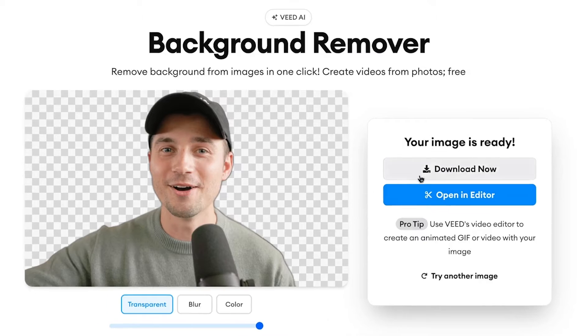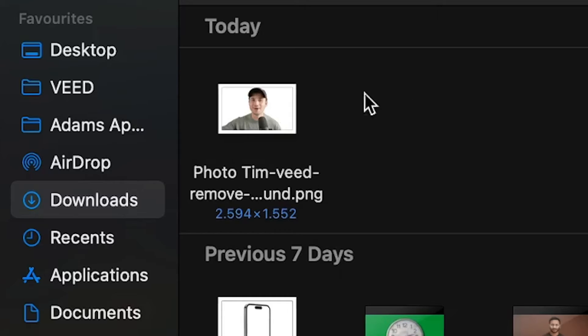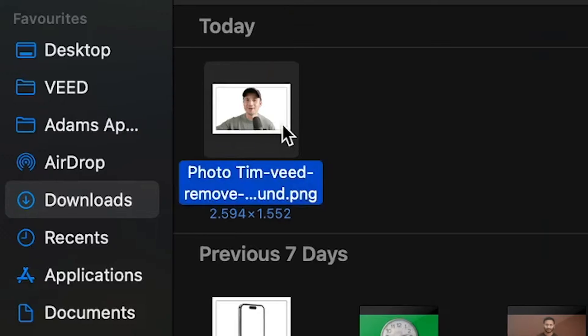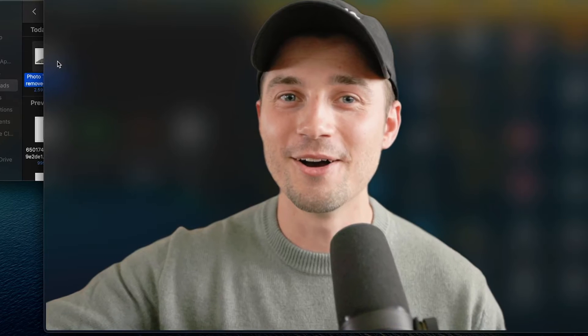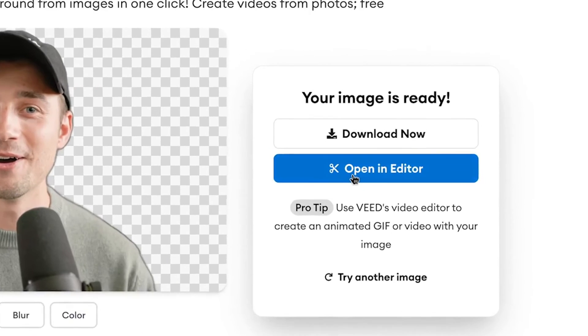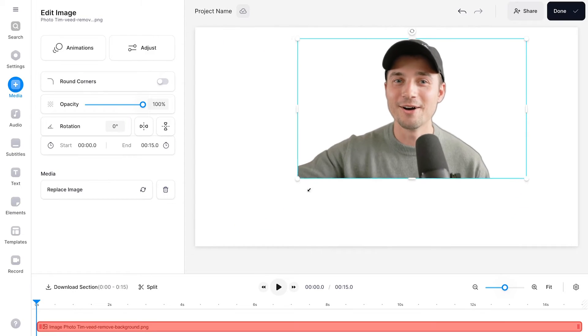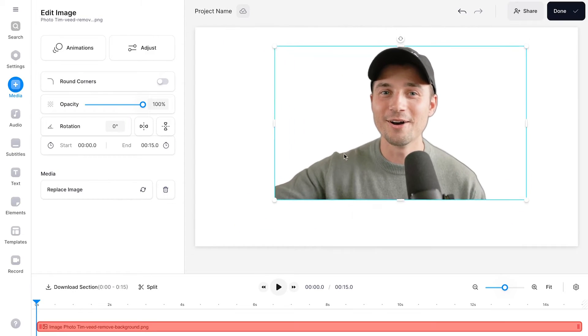Either way, you can instantly download your transparent image by clicking on the download button and easily find it back in your downloads folder on your device. And if you would like to use your transparent image for a video, you can consider using Veed's built-in AI powered video editor.